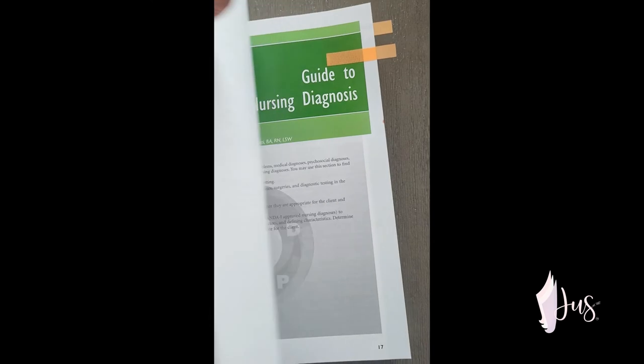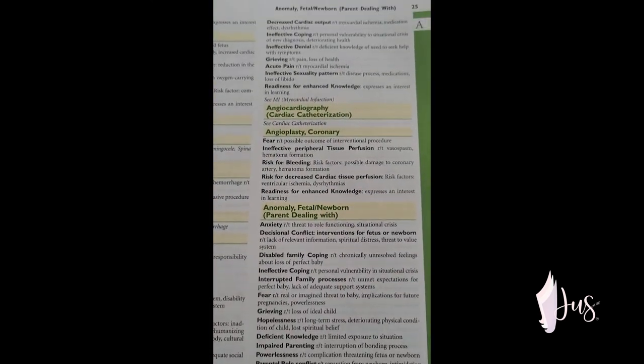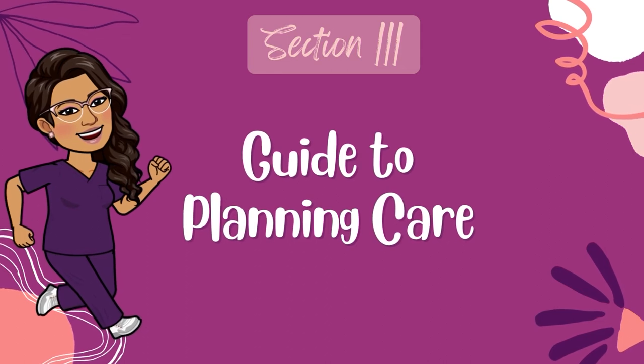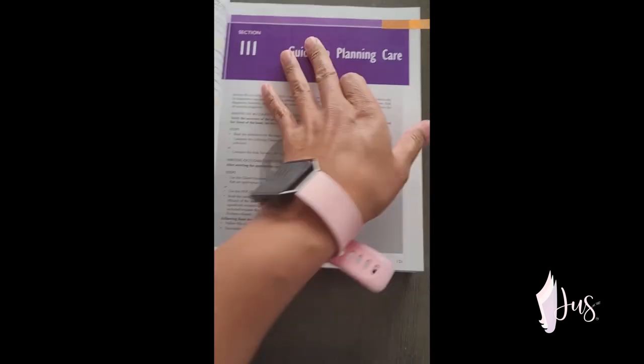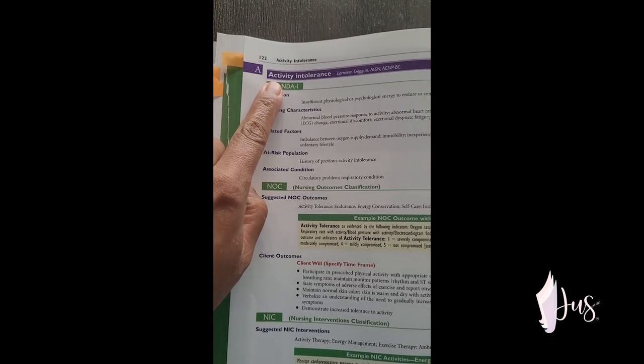Moving on to section two, which is called Guide to Nursing Diagnosis. Section two is an alphabetical listing of client symptoms, client problems, medical diagnoses, psychosocial diagnoses, and clinical states. Each of these have a list of possible nursing diagnoses, and we'll get into the details of section two in another video. Finally, the last section of the book is section three, called Guide to Planning Care. Section three is a collection of NANDA nursing diagnosis care plans arranged in alphabetical order, and they contain definitions, defining characteristics, and related factors. Risk diagnoses also contain risk factors. Section three is a godsend because it comes with suggested outcomes and interventions for all the nursing diagnoses. We'll dive into this section in another video so you know exactly how to use section three to write your care plan.